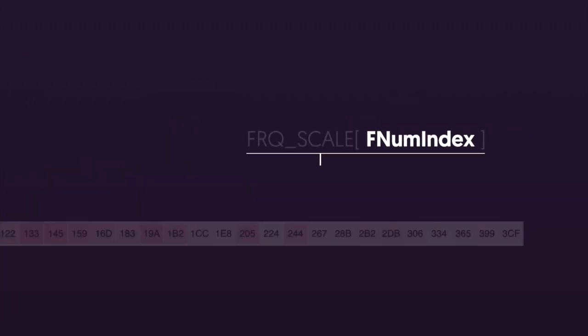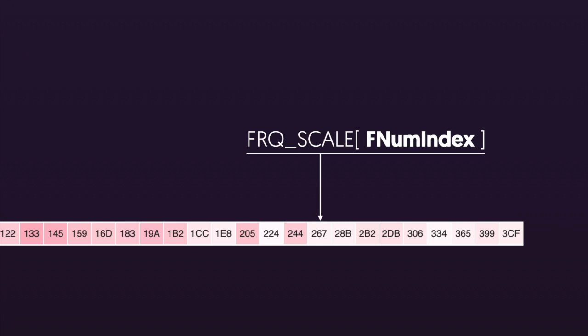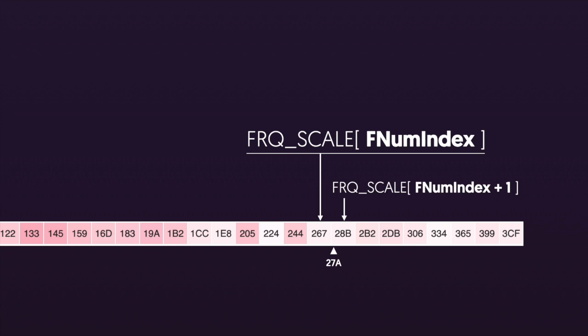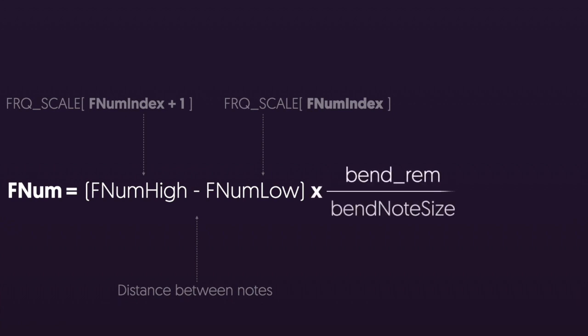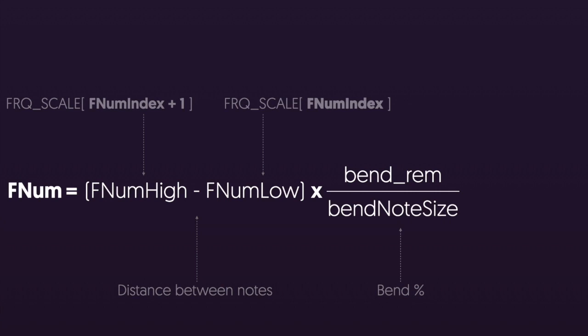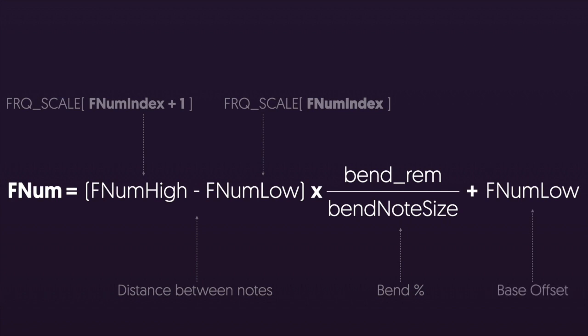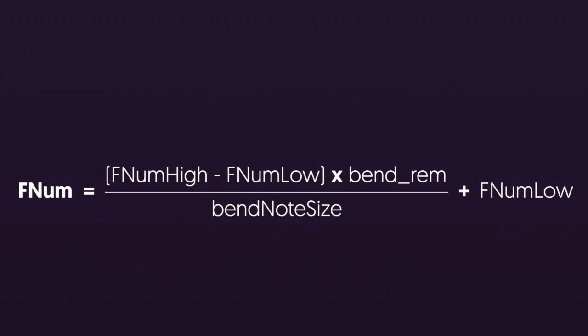Now we can use this frequency number index to find the frequency number for the note in our array. But of course the story doesn't end here because the actual frequency is going to be somewhere between this note and the next note based on that bend remainder that we calculated earlier. So we're going to take these two frequency numbers and we're going to subtract the smaller one from the larger one in order to get the distance between the two notes. And then we're going to multiply that by the percentage of a note that our pitch bend property went beyond the last semitone. We store that in bend remainder but we still need to divide that by the size of the note to get a percentage. Finally we need to add back the lower frequency number to get the final frequency number for the pitch. Just one final side note, the order of operations here is actually important because we're dealing with integers and we can't multiply anything by a decimal point. That means we need to multiply the things on the top first before we divide by bend note size. Otherwise we would just get zero.